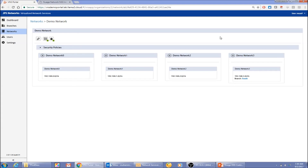That's pretty much everything from a service fulfillment point of view. Of course there are many more things you can do, but I think this gives you a good idea of the user experience from both a service provider and an end customer point of view. Thank you very much for watching this video.